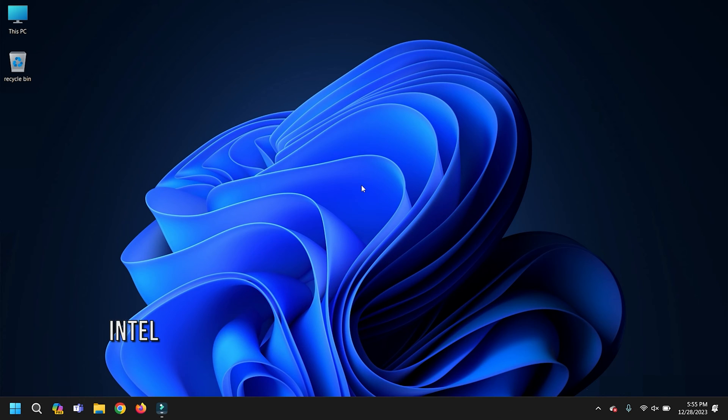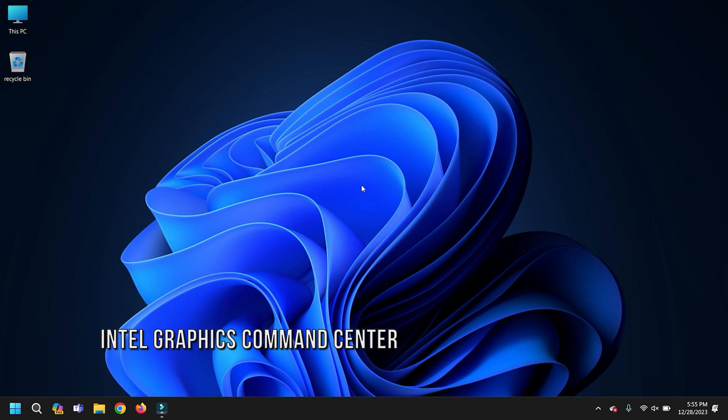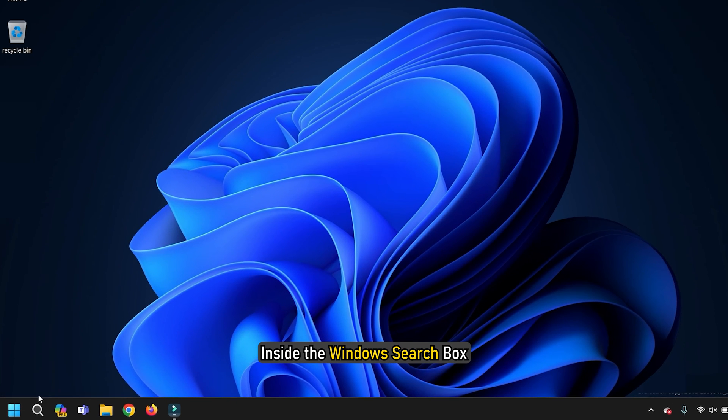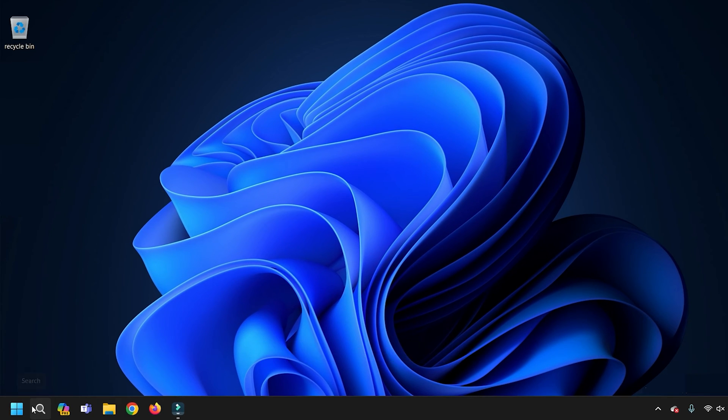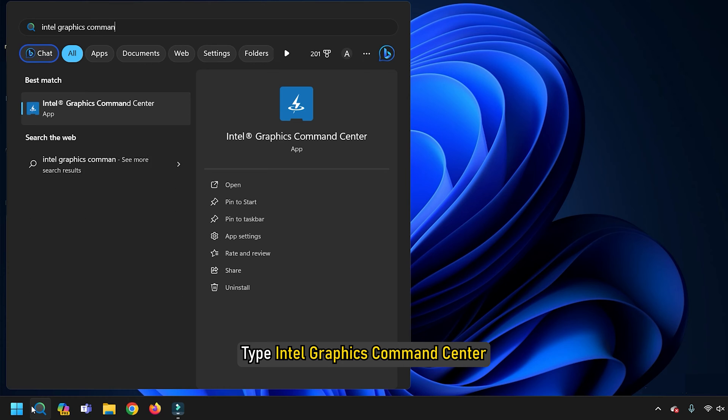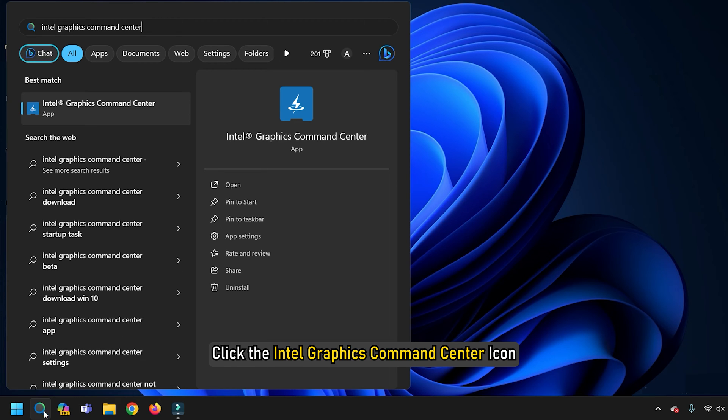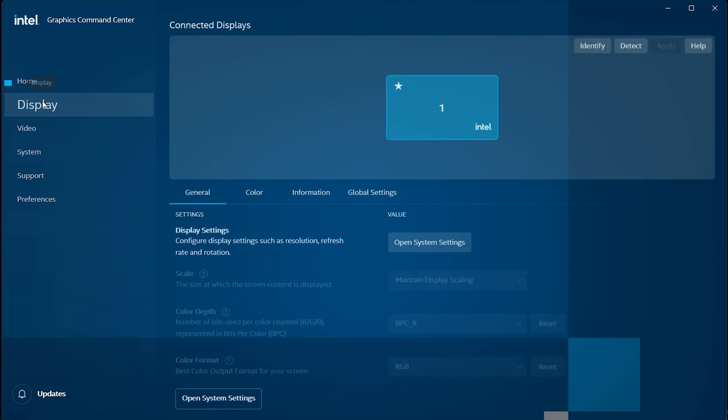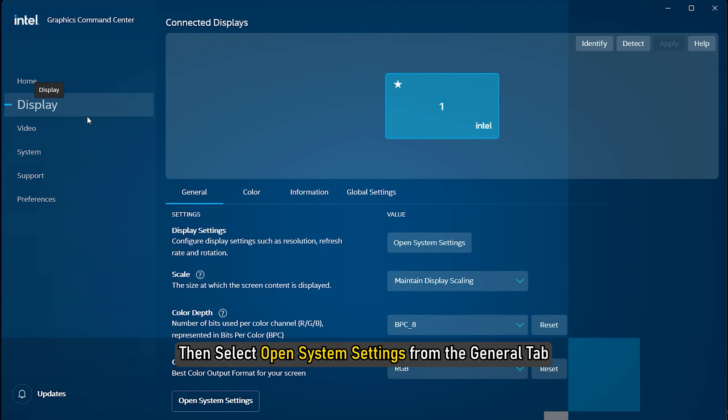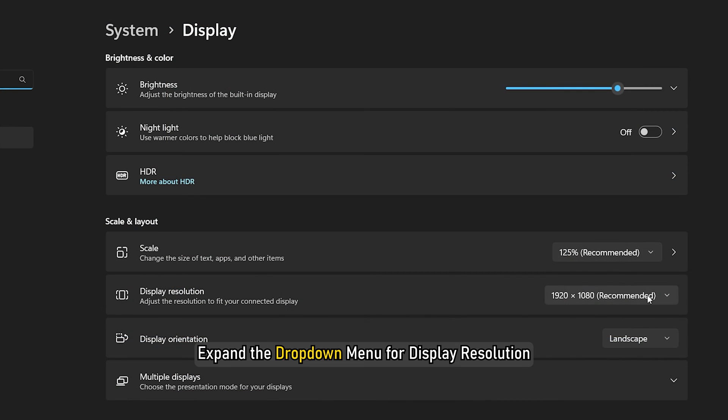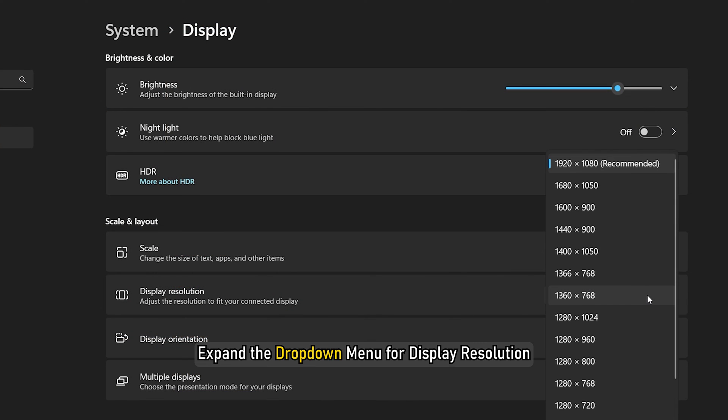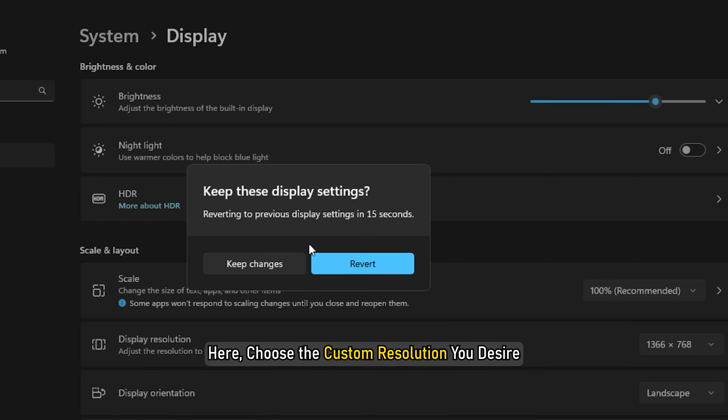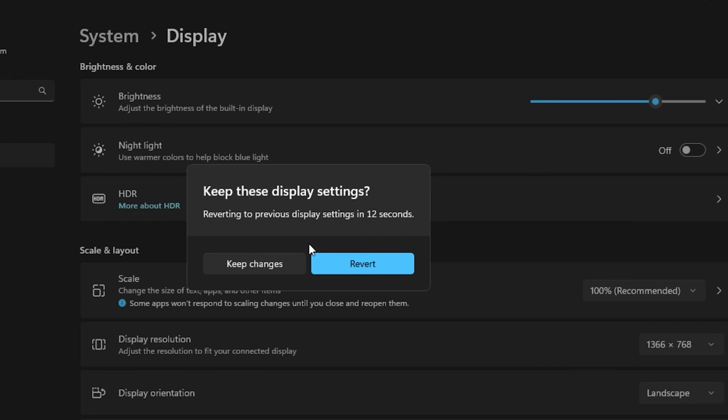Method 1: Intel Graphics Command Center. Inside the Windows search box, type Intel Graphics Command Center. Click the Intel Graphics Command Center icon to open the application. Choose the Display tab, then select Open System Settings from the General tab. Expand the drop-down menu for display resolution, and choose the custom resolution you desire.